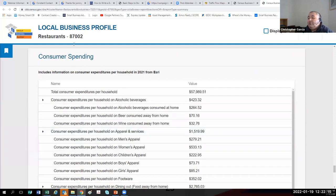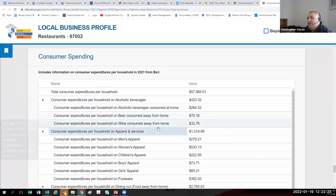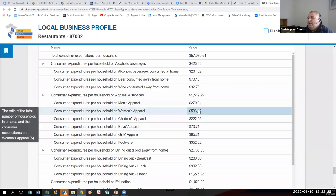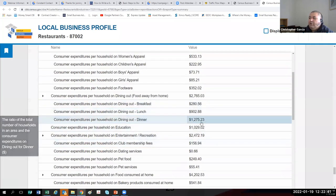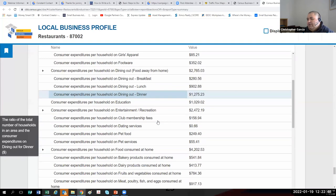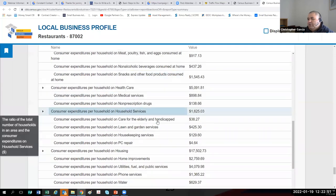My favorite part of this is the consumer spending section — these are annual household expenditures per year in certain categories. When I do e-commerce demonstrations, I use women's apparel as an example. You can start to explore areas: if I was selling footwear, what zip code should I put my store in in Albuquerque? If I was a dinner restaurant, where is most of my target market in Alamogordo? You can explore different zip codes, metro areas, and things like that. It's a lot more helpful when you have a metropolitan area with multiple zip codes.